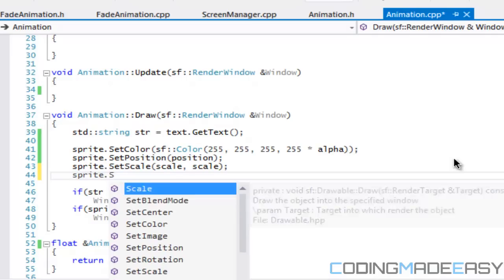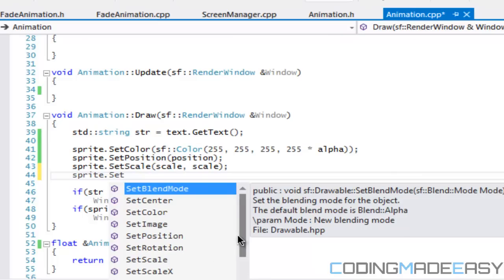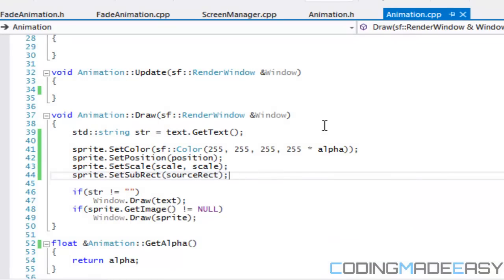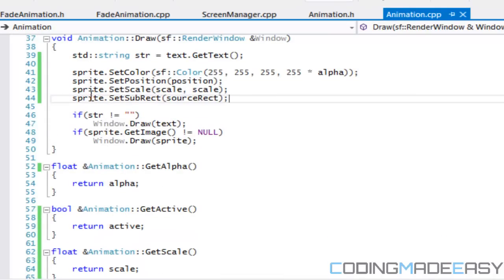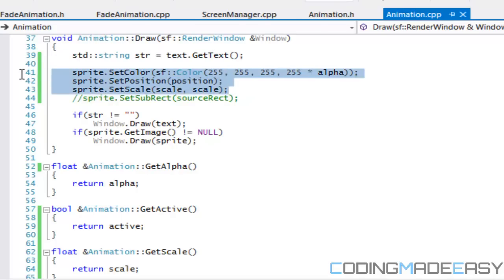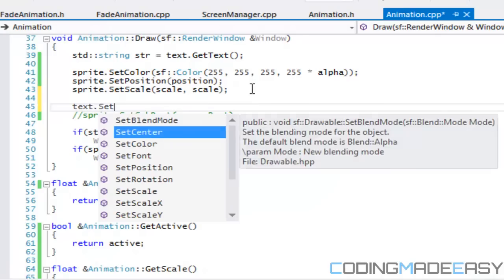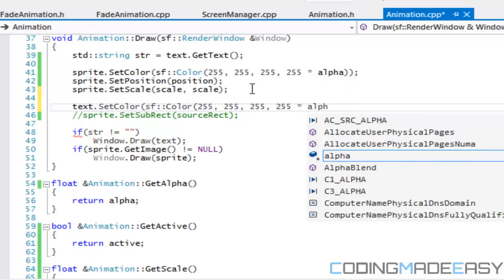You can use a Vector2f for separate x and y scales if you like. We could also call set_subrect using source_rect, but since we haven't set a default value for source_rect, we'll skip that for now. For text, we set set_color to sf::Color with all 255s and the last channel multiplied by alpha, then set_position and set_scale.